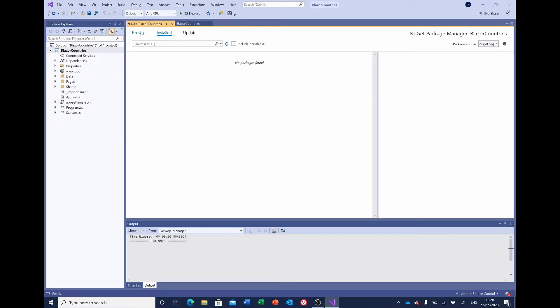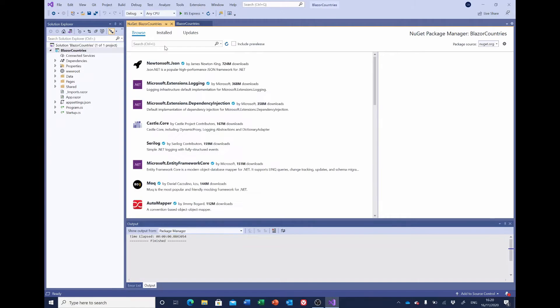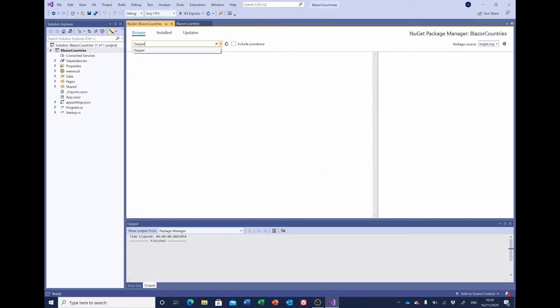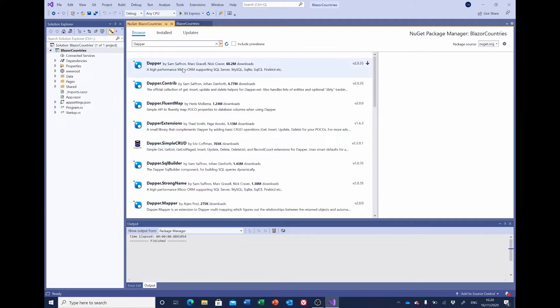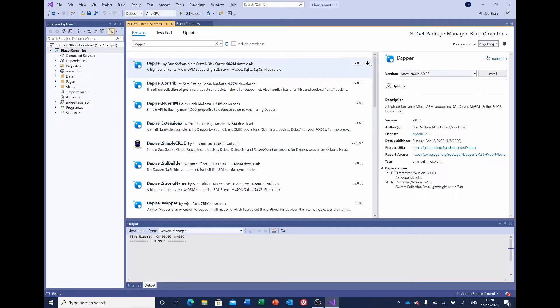And we want to Browse, and the one that we want to search for to start with is Dapper. And the top one, Dapper by Sam Saffron, is the one we want to install, so we can select that and install.